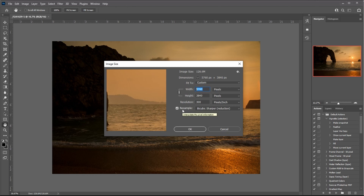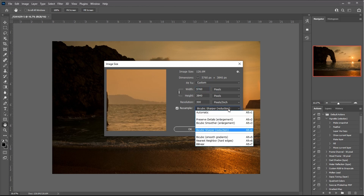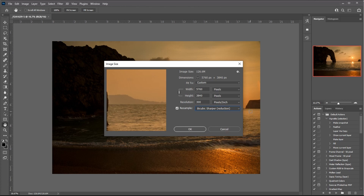That's where the resample button comes in. Hovering over it says 'interpolate the pixel information.' If you resample, Photoshop is either adding or removing pixels. When reducing, use Bicubic Sharper; when enlarging, use Preserve Details or Bicubic Smoother. There are other options too, or you can choose Automatic to let Photoshop decide depending on what you're doing.